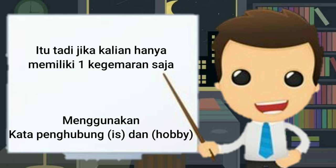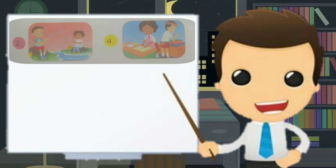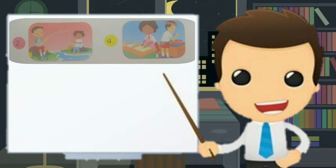Bagaimana kalau dua? Di sini, mister akan mencontohkan, misal kalian mempunyai dua hobi atau lebih. Misal, pada gambar di atas, yaitu memancing dan memasak. Yang artinya, fishing and cooking.